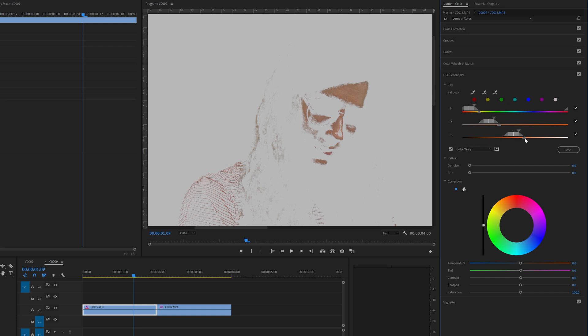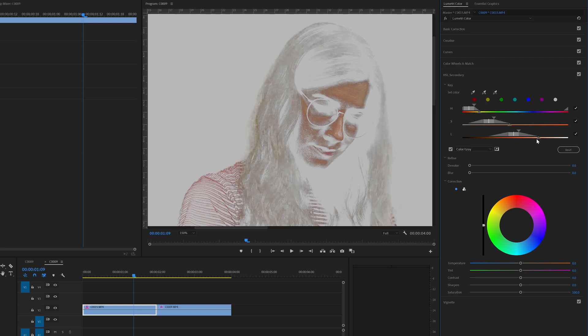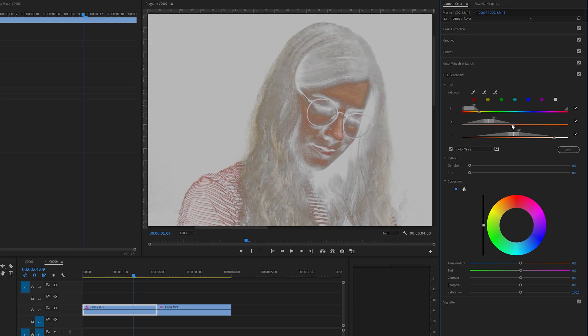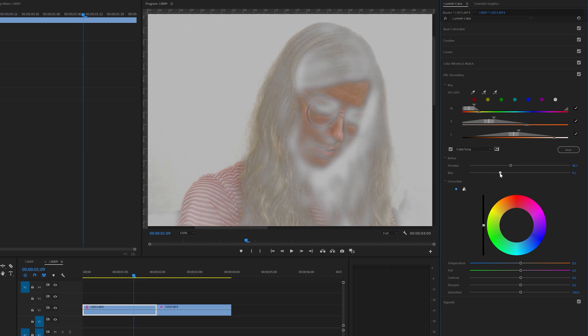And now we have to just adjust the selection. And we want to mainly affect only the color of the skin. So we have to be careful not to overdo it. Okay that should be pretty good. And let's denoise it a little bit to make it smoother, around 40 is quite good. And then also let's blur the selection just a little bit, around 9 to make it more smooth so that the selection won't be so harsh.